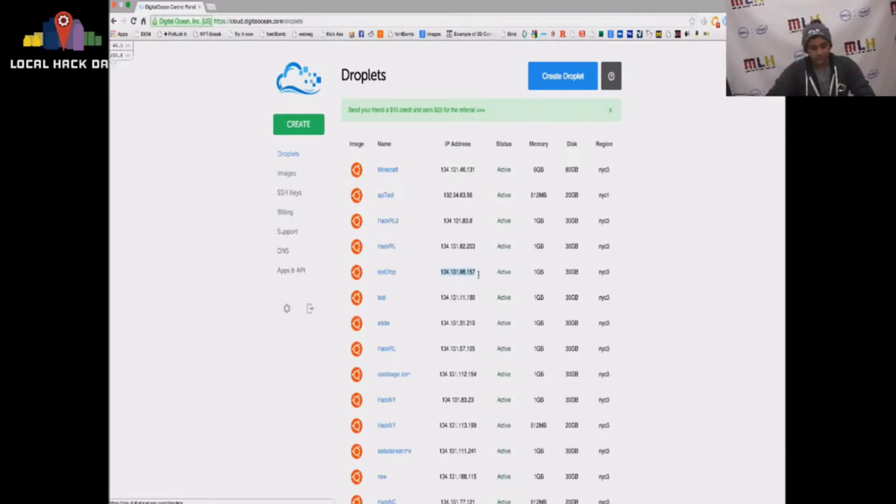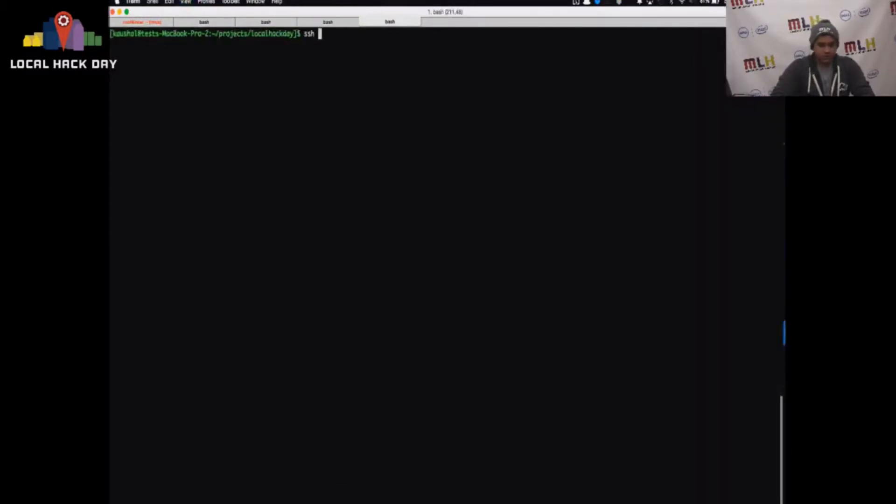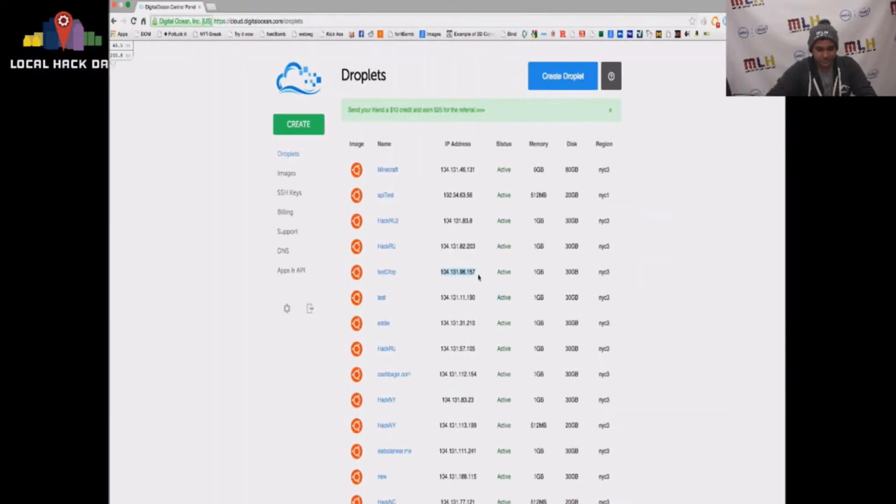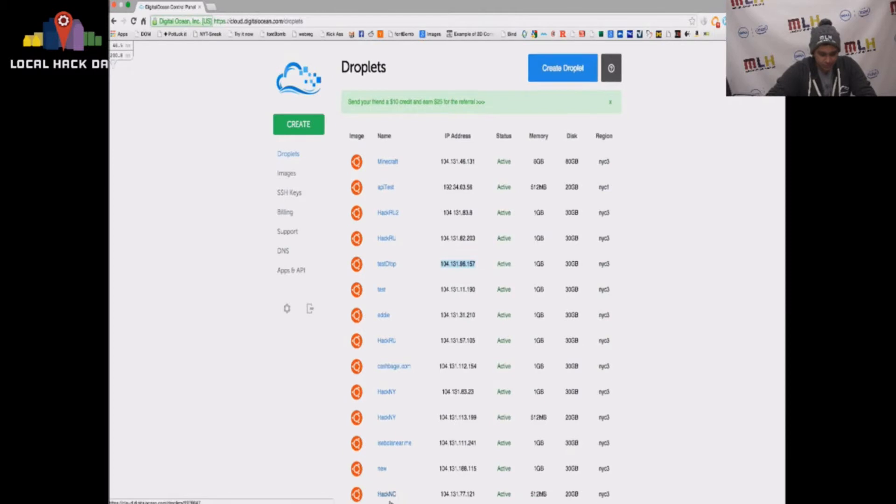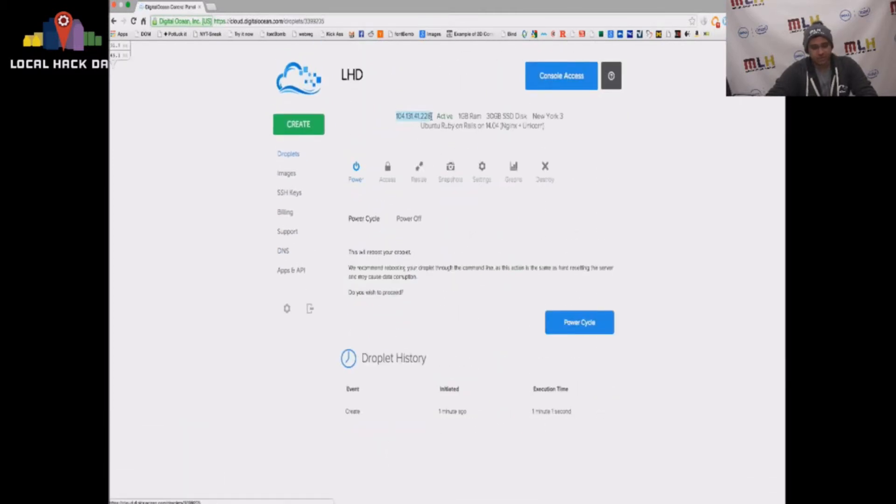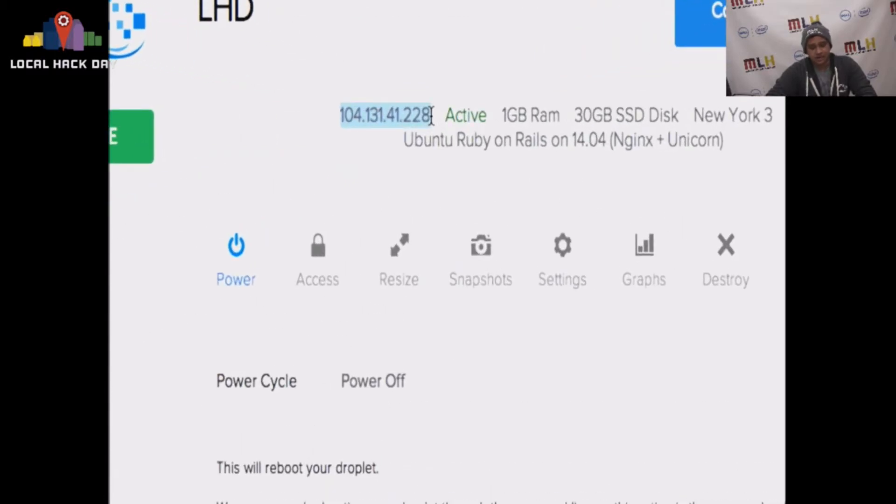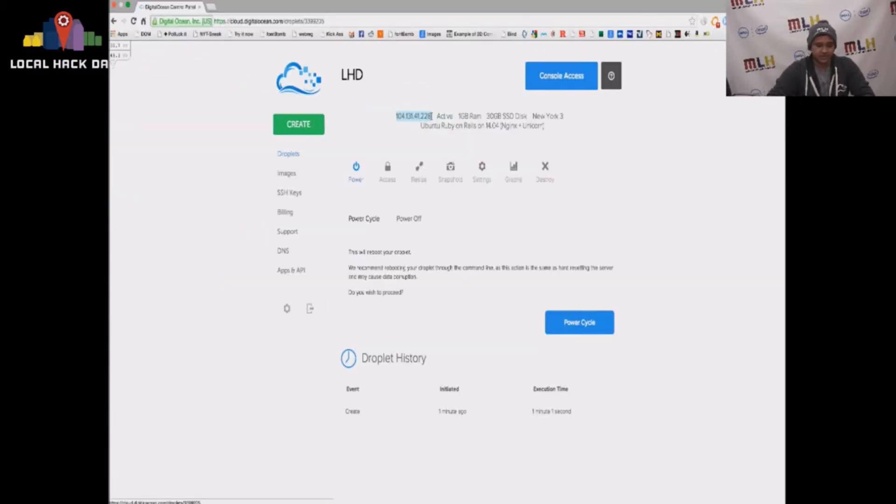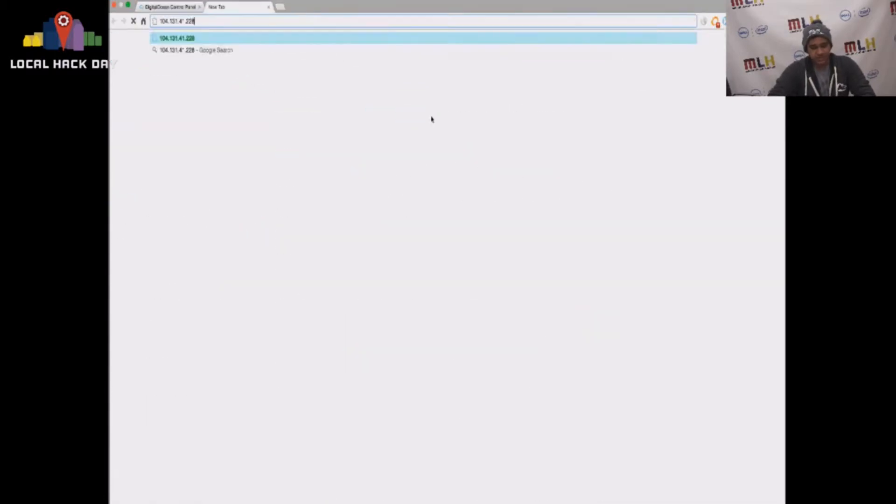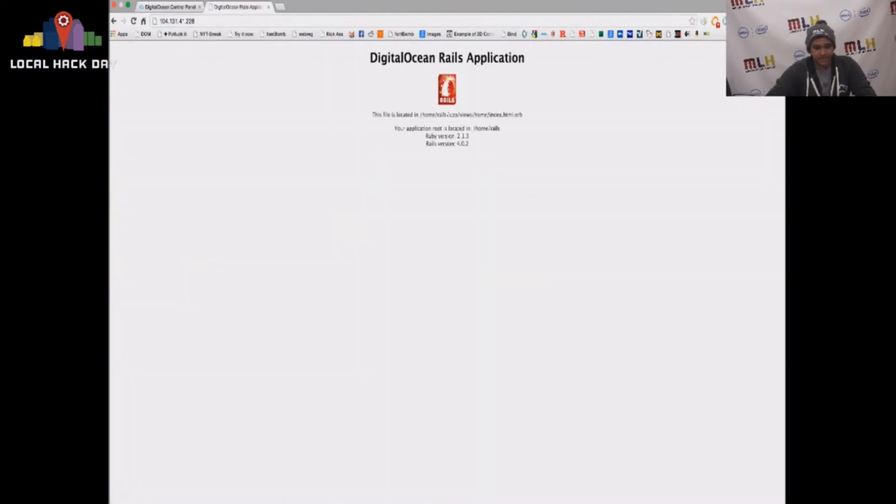We're going to log in. So instead of using that droplet, which for some reason wouldn't update its status. There it is. Okay. So this droplet, we give you an IP address and you have root access to it out of the box. So first of all, we're just going to go to that IP address and see what happens.